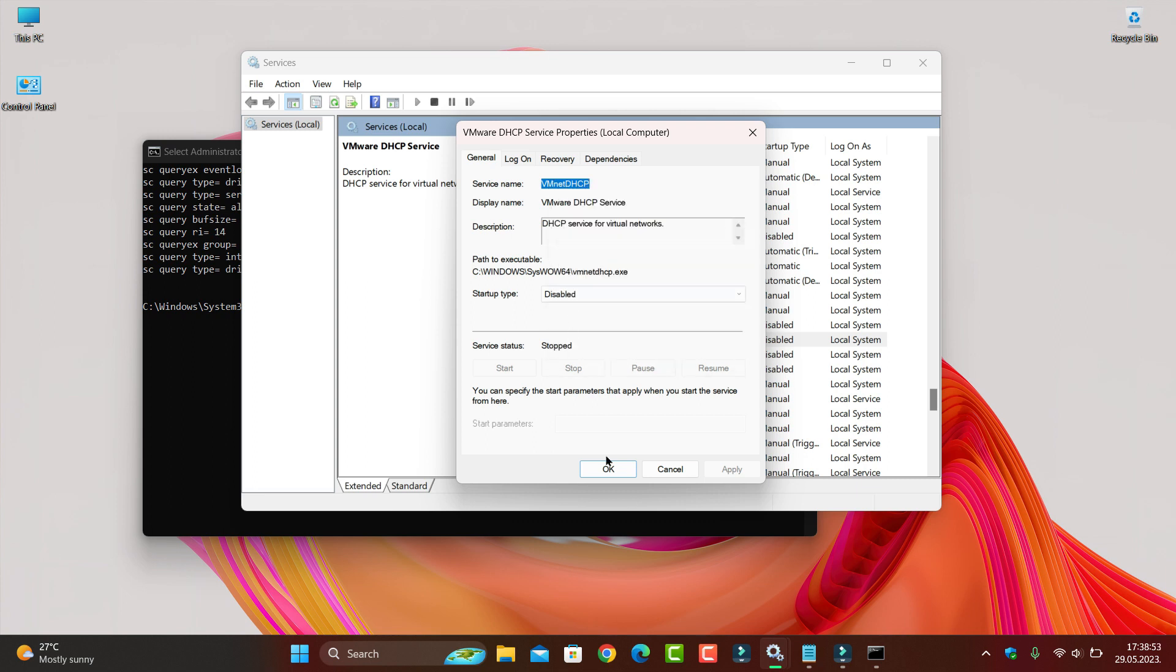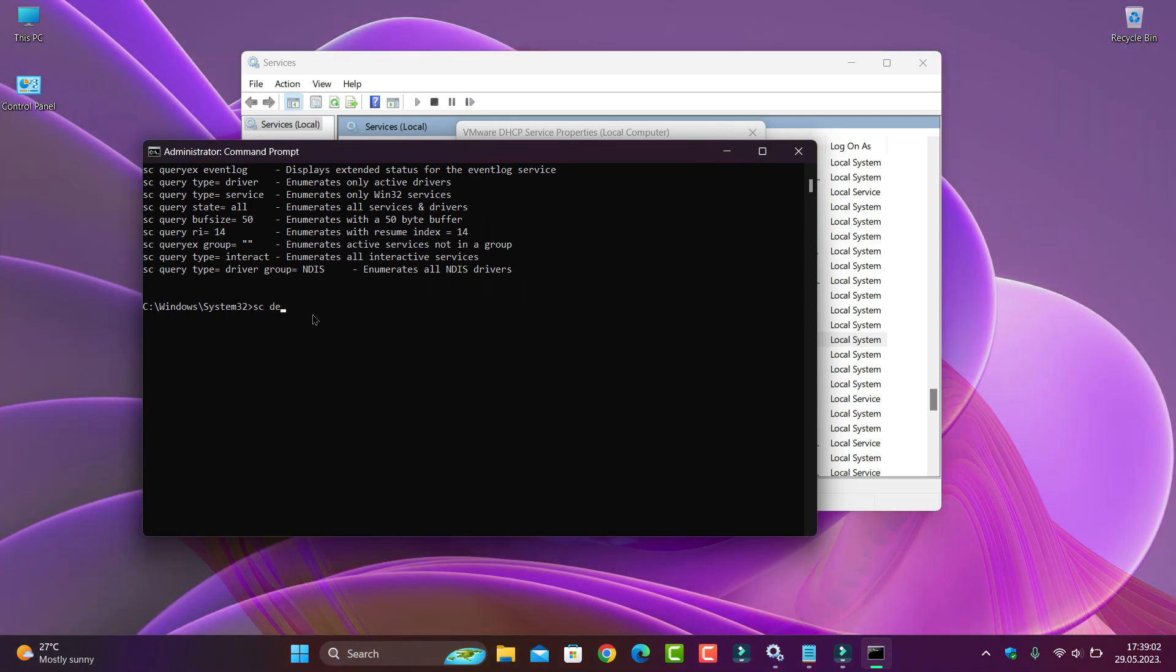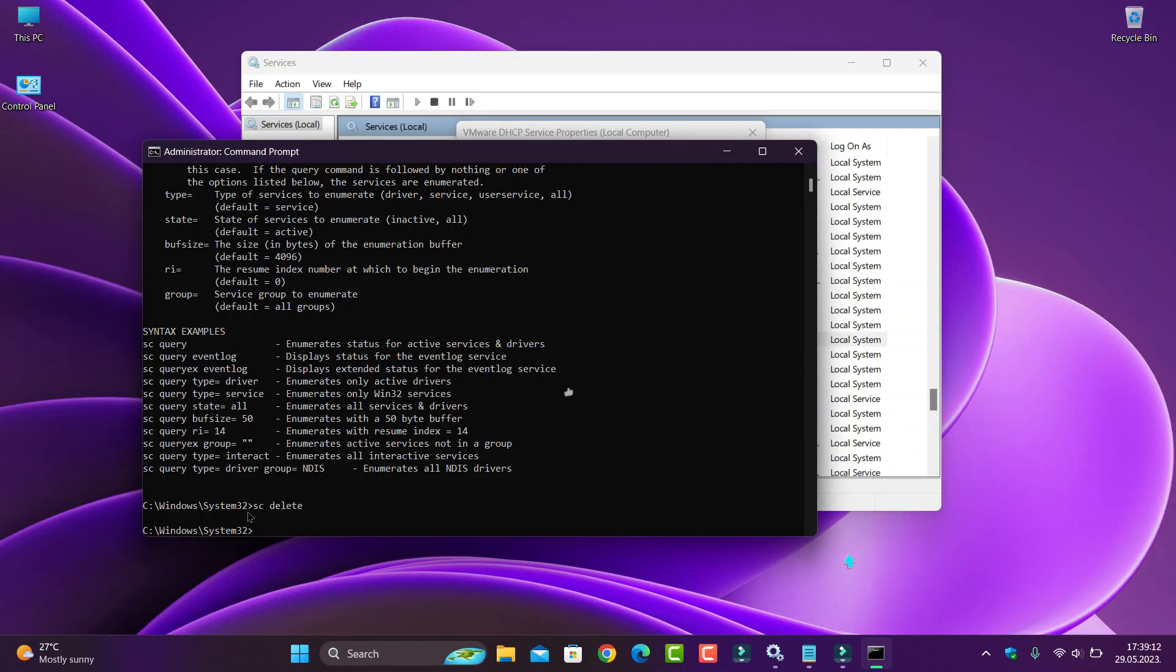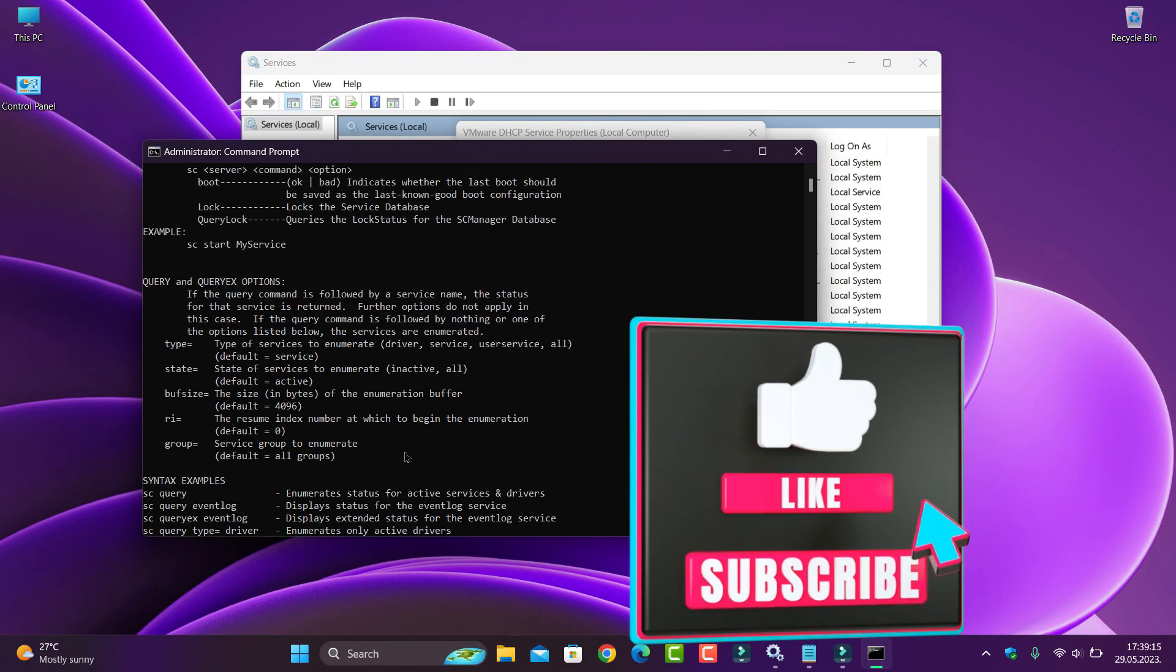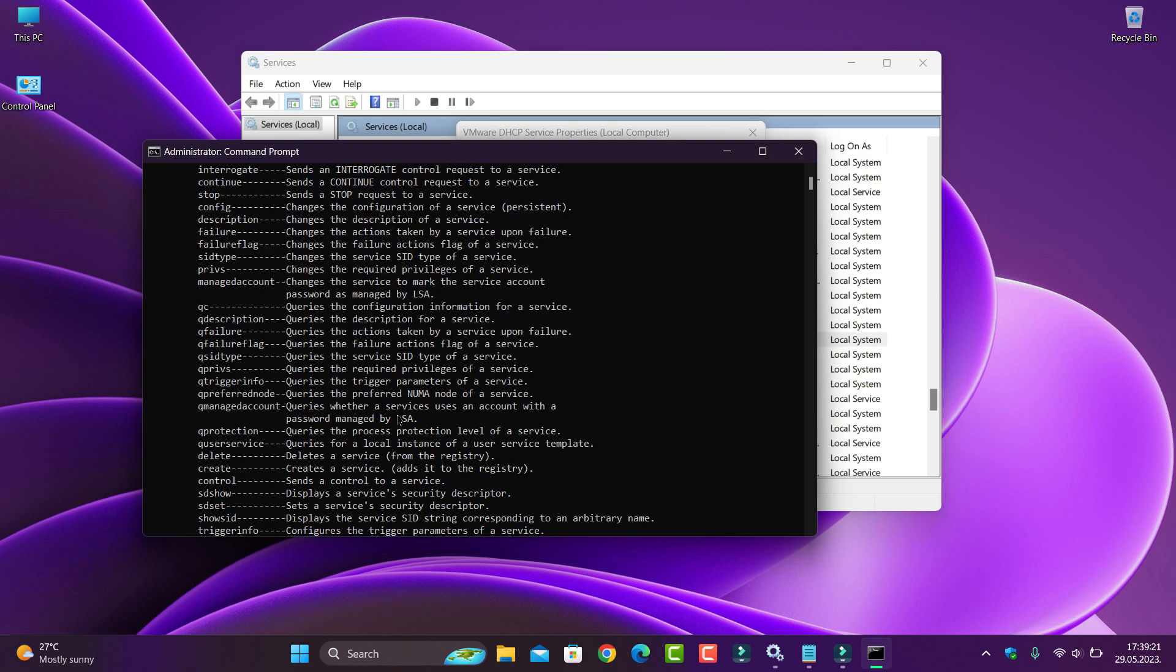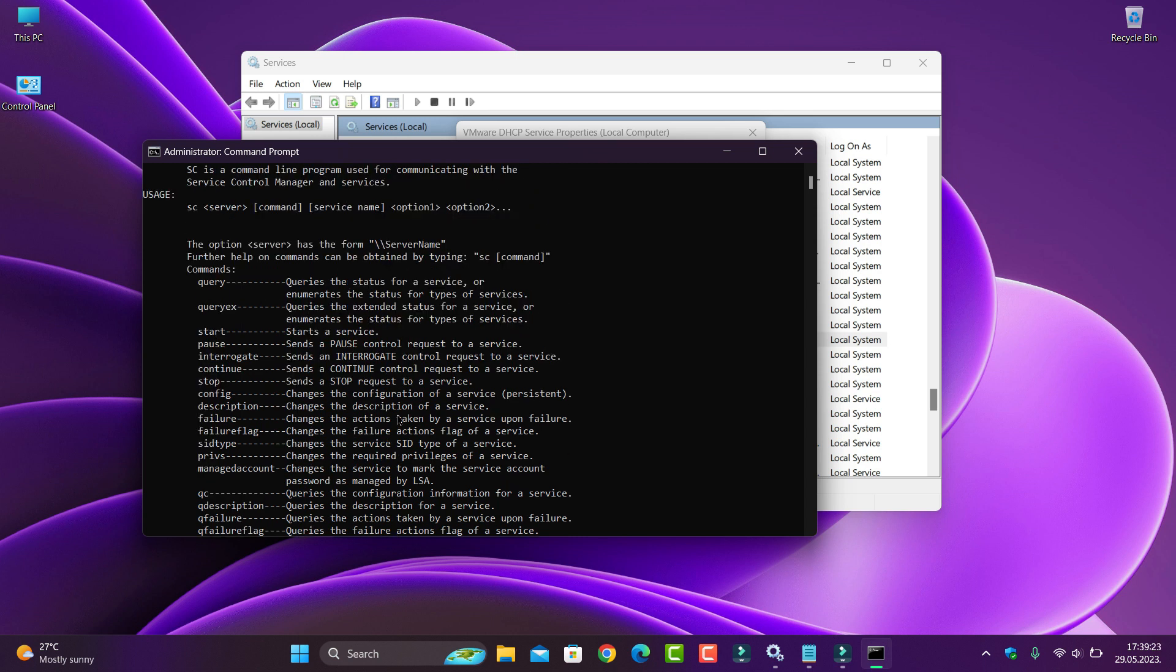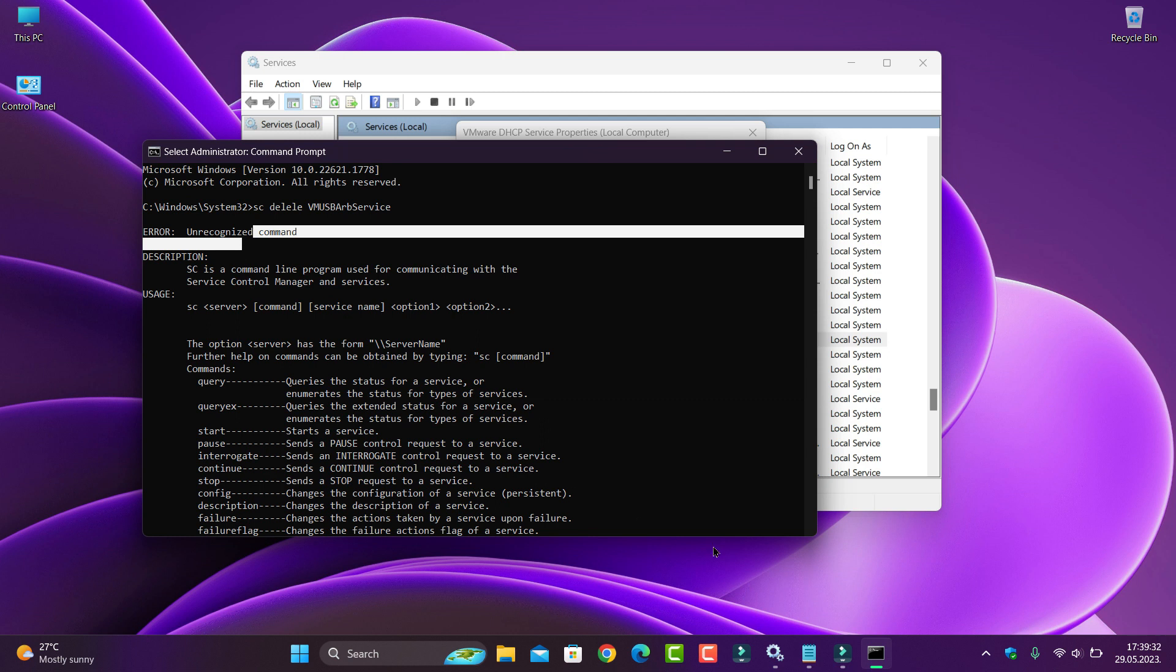Copy and SC space delete space and paste. Now, I don't know what's with that. This unrecognized command you see, because I don't know how it's there.